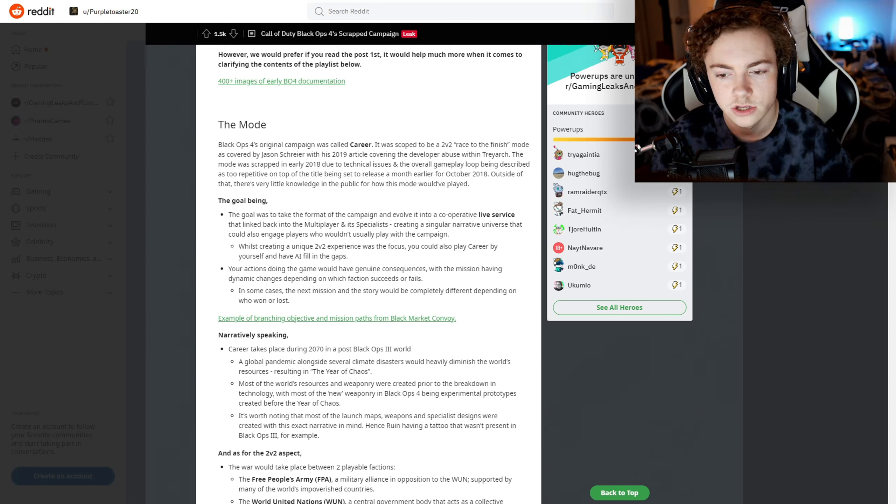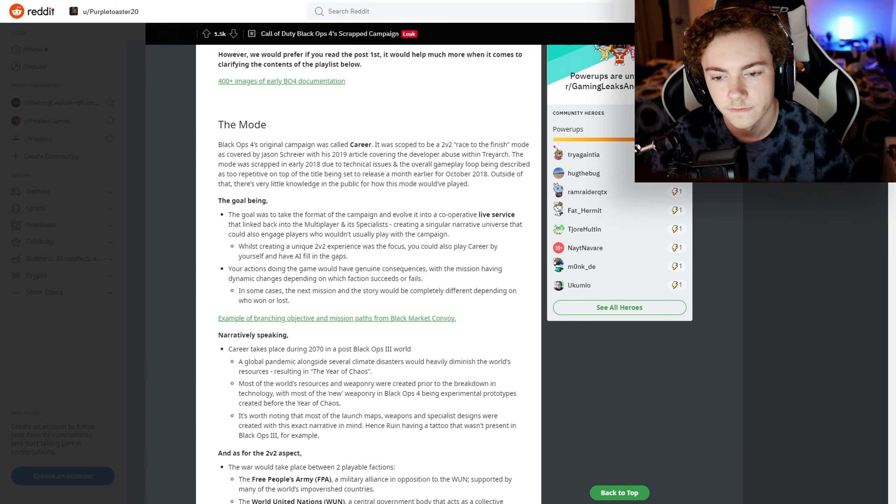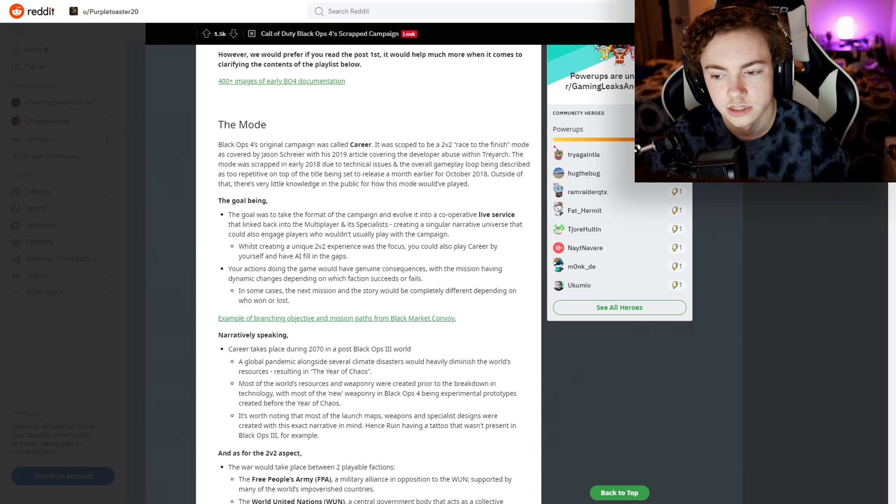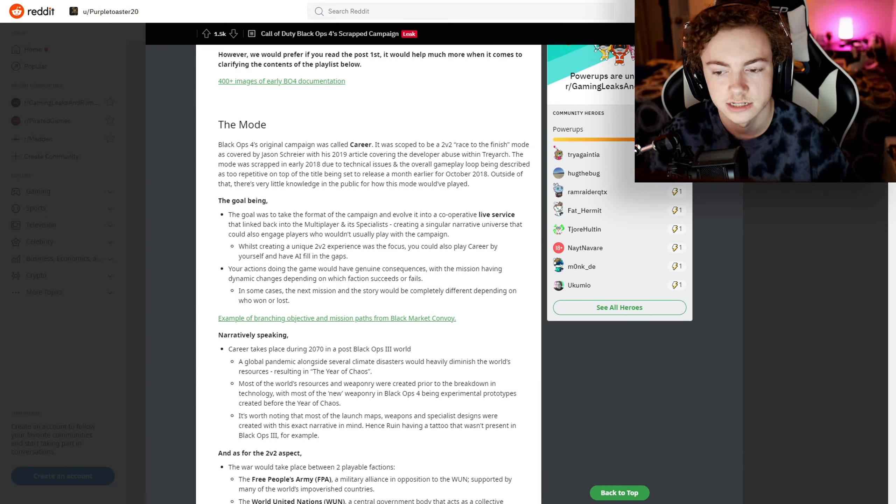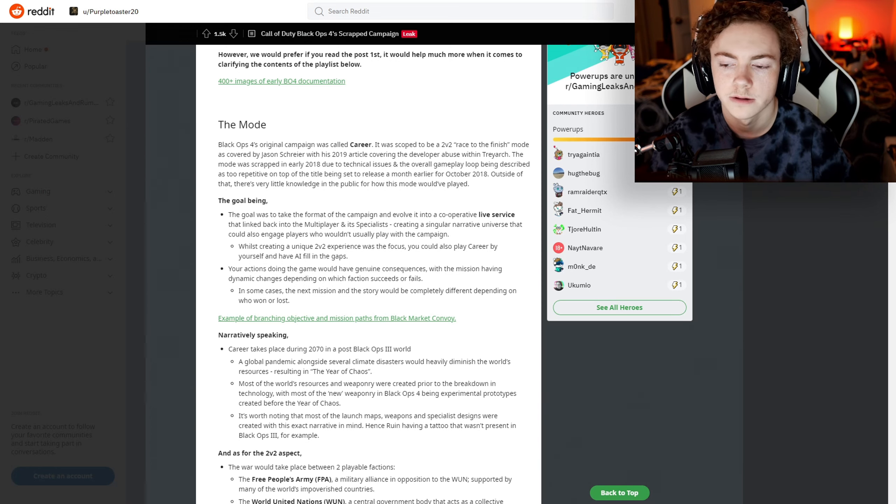It could also engage players who didn't usually play the campaign. While creating a unique 2v2 experience was the focus, you could also play Career by yourself and have AI fill in the gap. Your actions in the game would have genuine consequences with the mission having dynamic changes depending on which faction succeeds or fails.